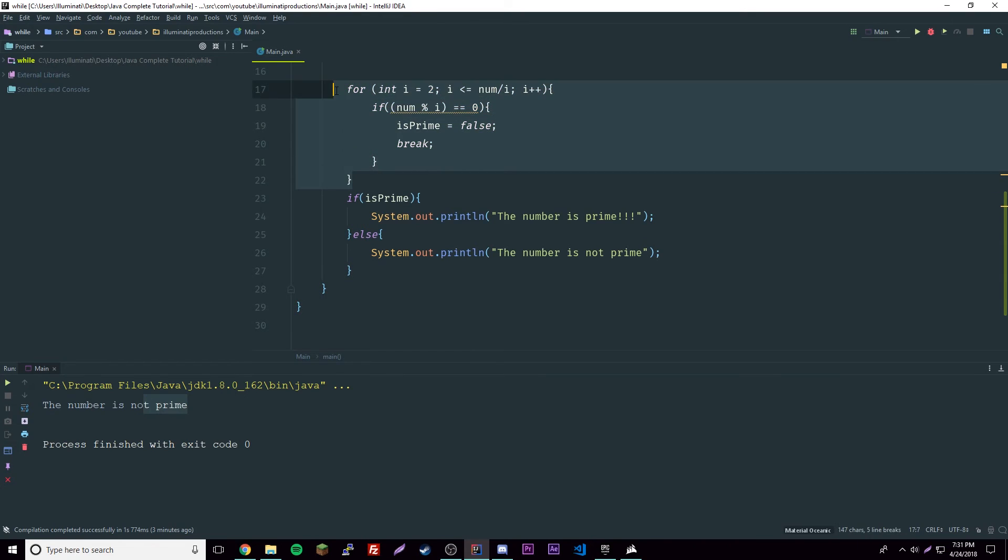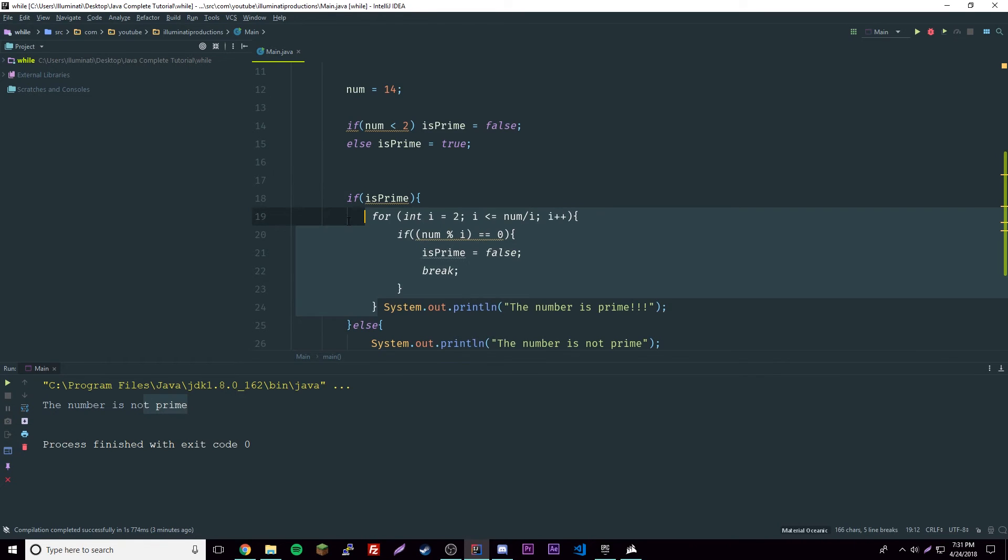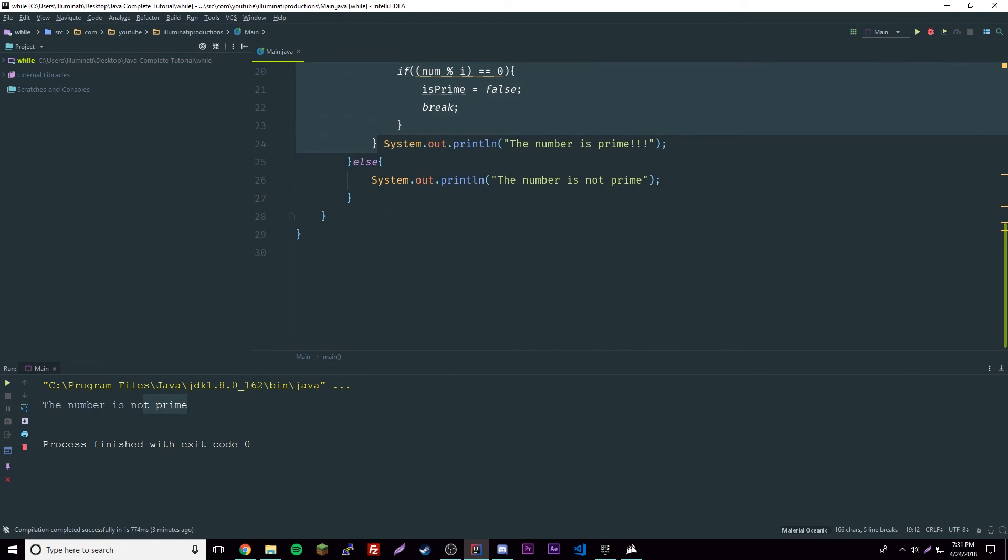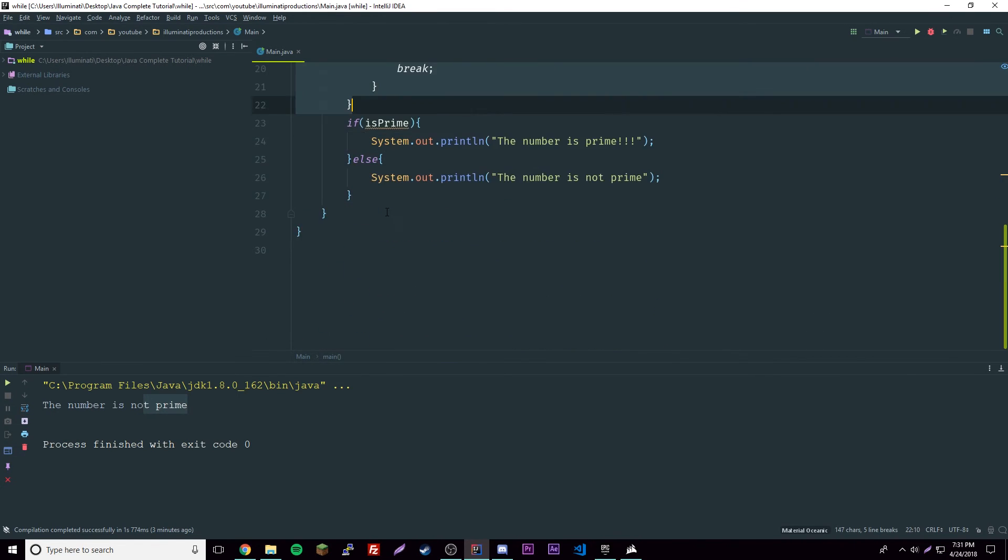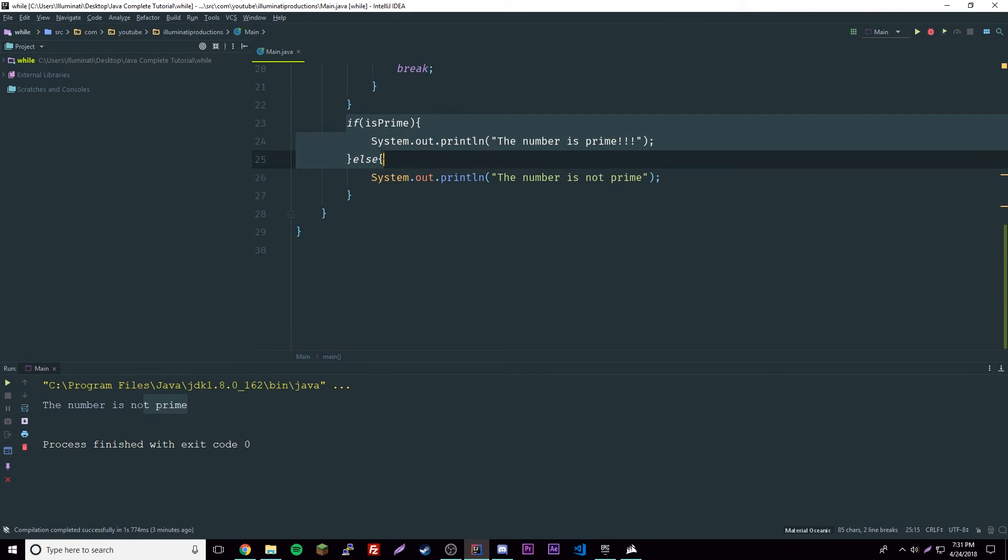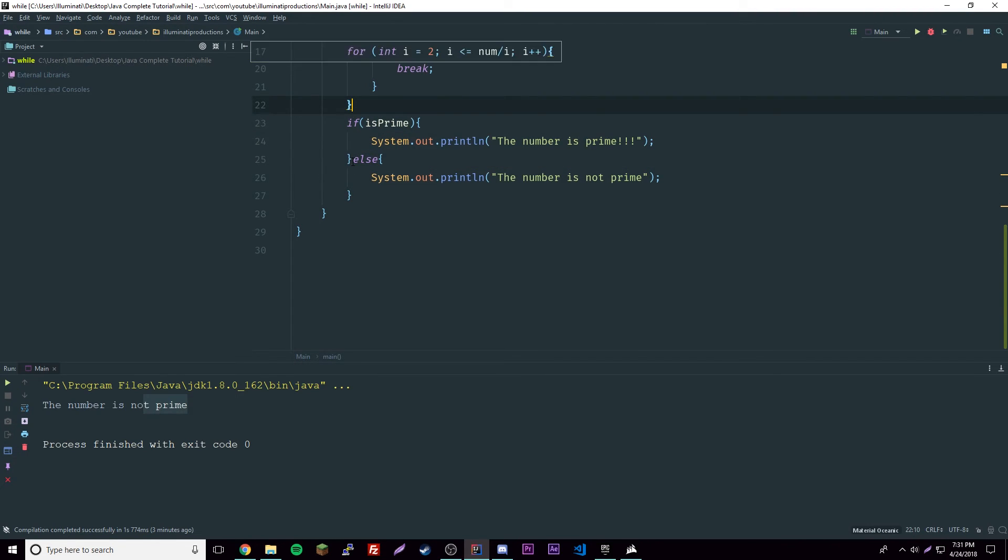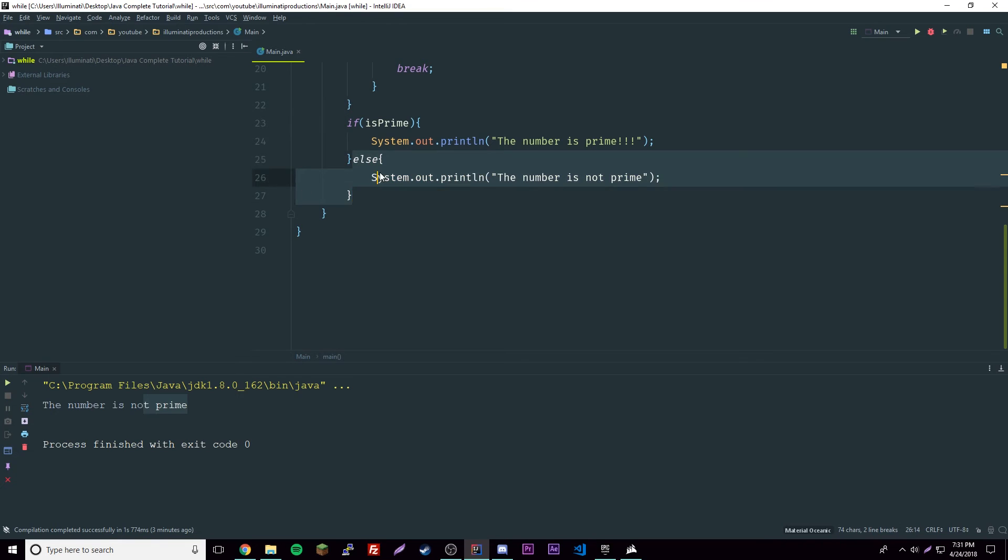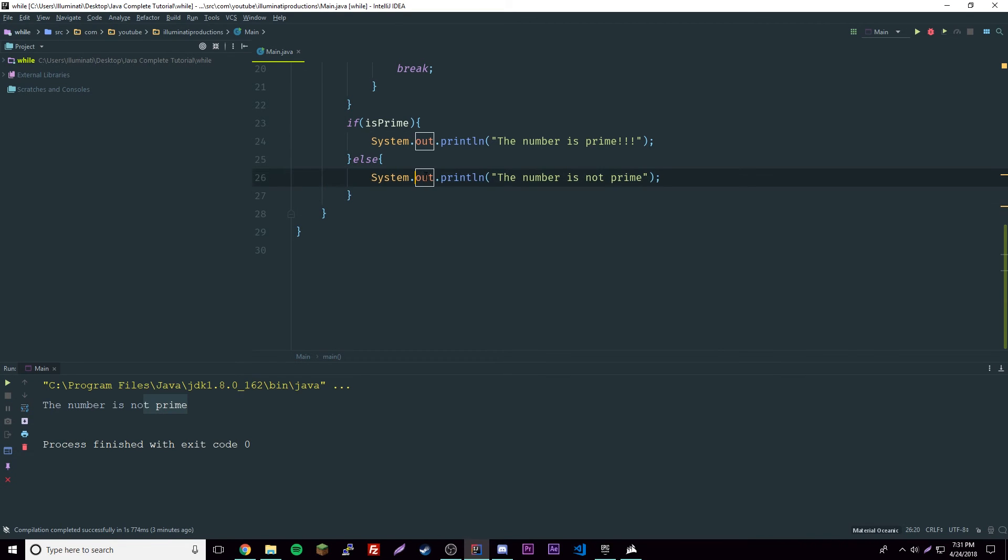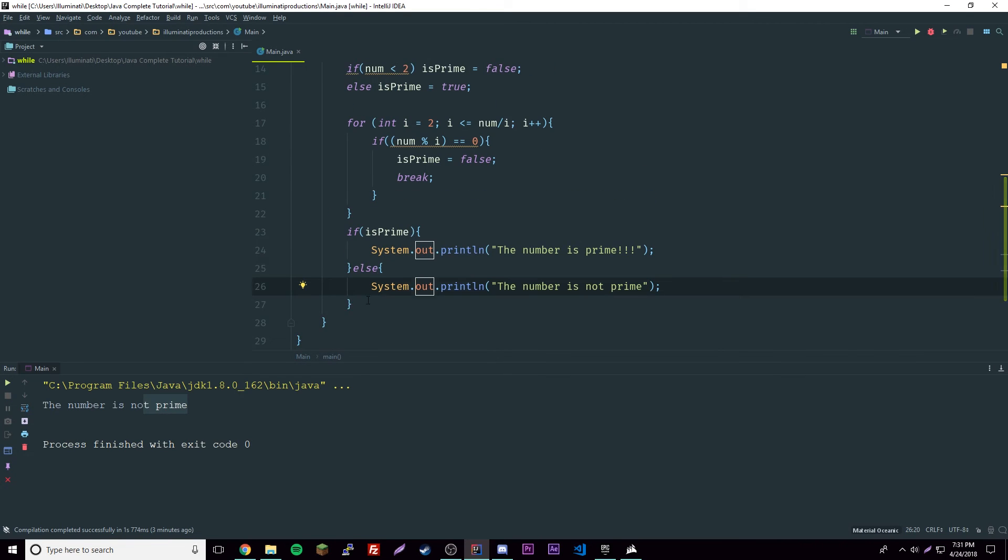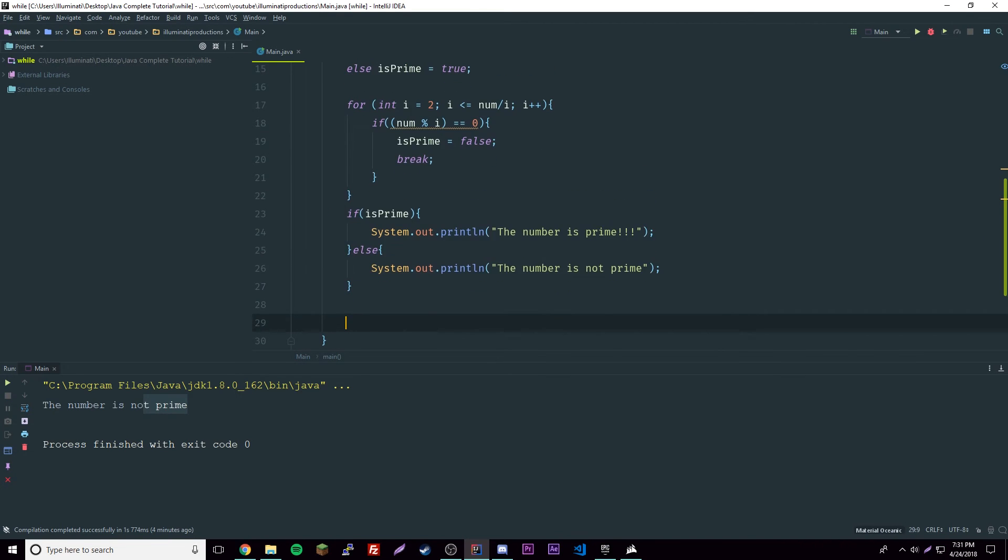From there it just says it's not prime, false. It'll break out and then it'll come here and say oh it's not isPrime, so I'm gonna skip this and then just go here, it's not prime, and then it'll print that out.